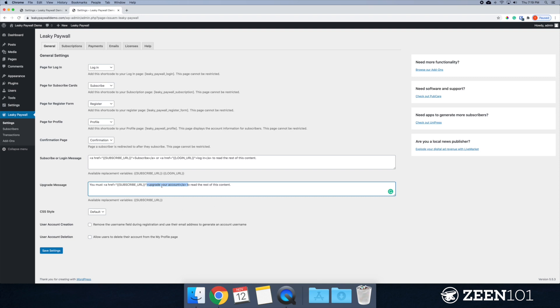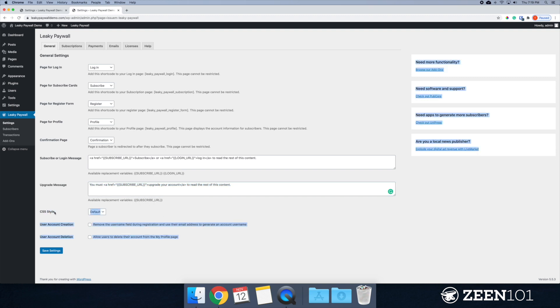All right. Or maybe their account has expired or their credit card was denied. So now they're not able to actually read the articles when they're logged in. So you can customize this message as well. And this is the CSS style. I'm going to leave this on default.